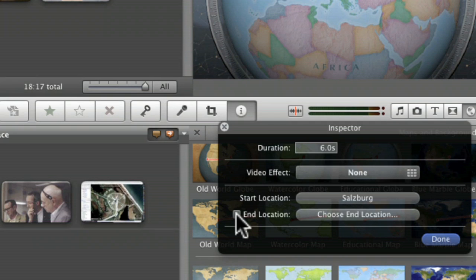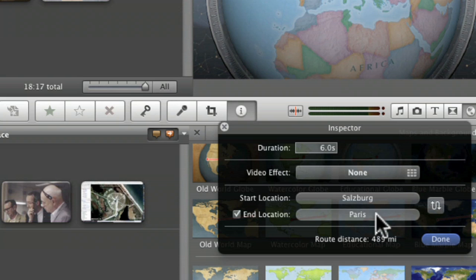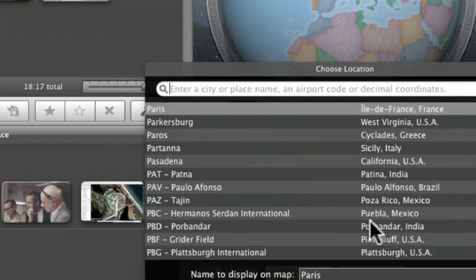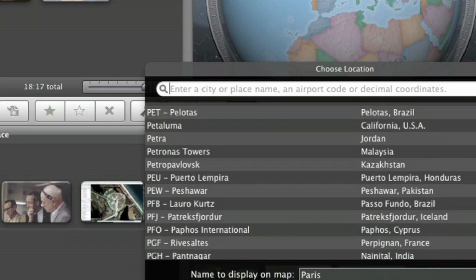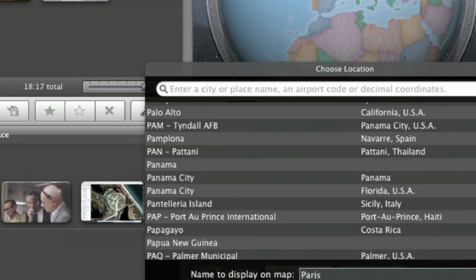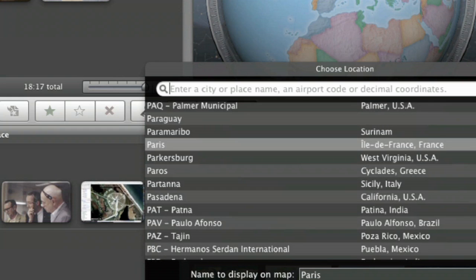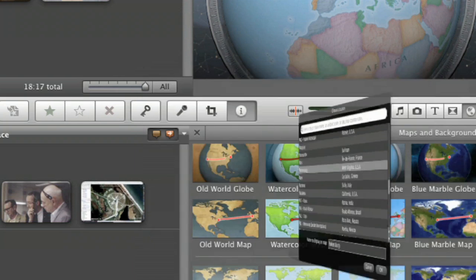Or you can choose end location and say we flew from Salzburg to Paris. Well, no, not Paris. Let's say we flew all the way to New York. Oh wait a moment, what else could we got in here, what kind of fun cities have we got? Parkersburg, West Virginia. And you click OK.